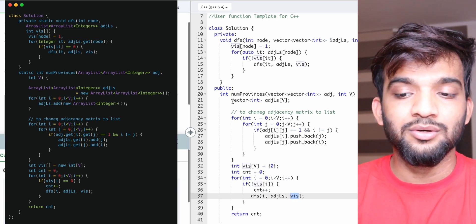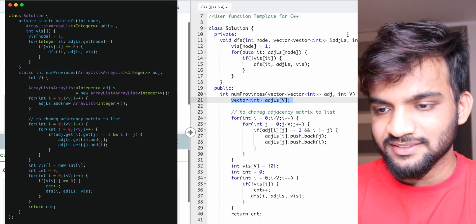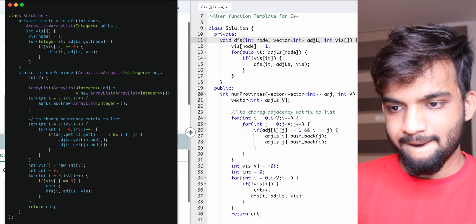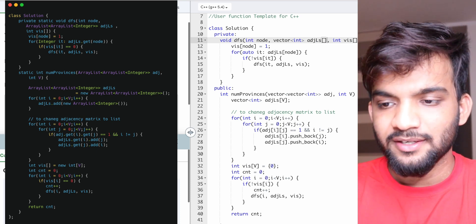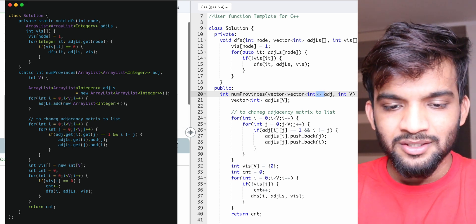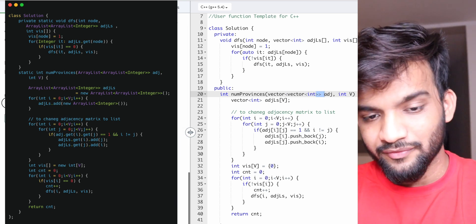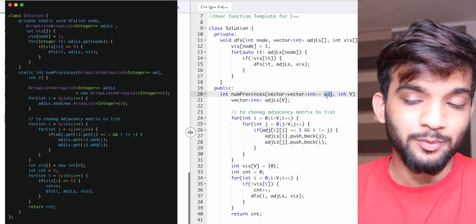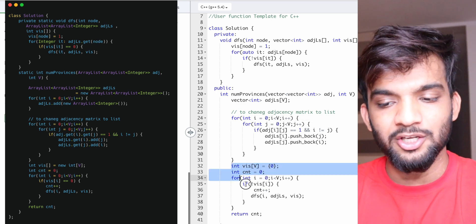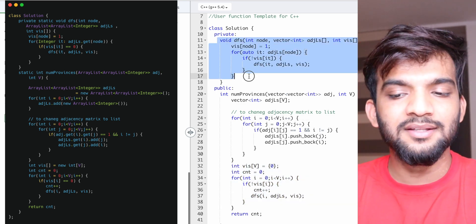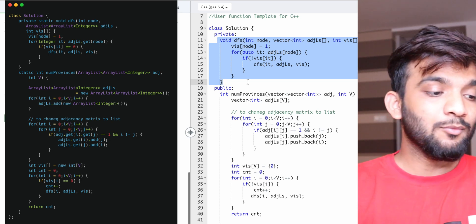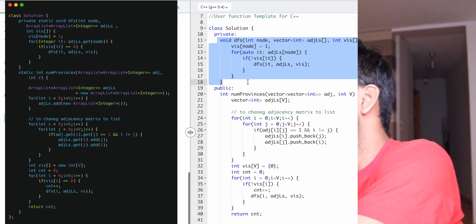Usually in most problems you won't find an adjacency matrix — because of small constraints here, the matrix was used. Normally you'll find an adjacency list given directly, and you can apply this algorithm with the DFS call straightforwardly. Let's discuss time and space complexity, which is very important going forward.